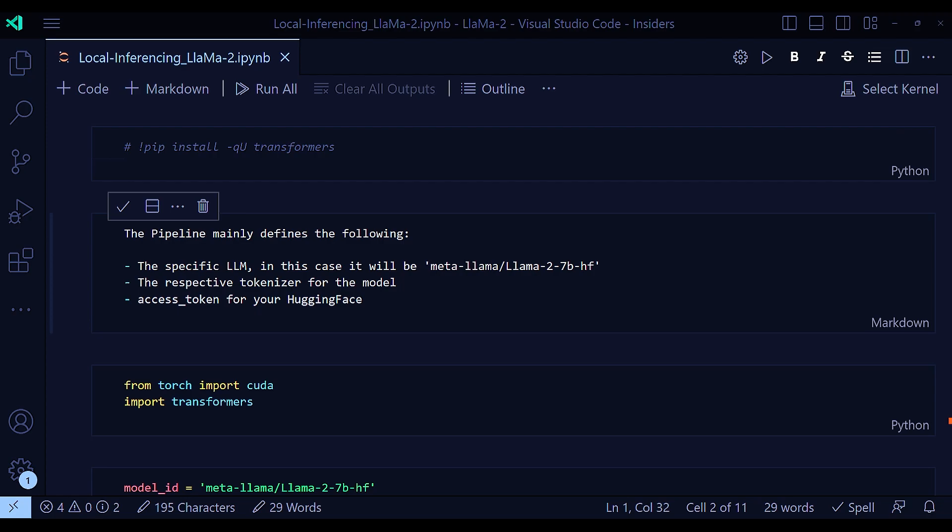So first, you need to get access to the model following their official guide of Meta. If you just go searching Google search for Lama2 access, it will take you to the official page of Meta where you have to fill up a quick form, giving your name, email ID, etc. And almost immediately, you will get an approval email with which you can download the individual models.